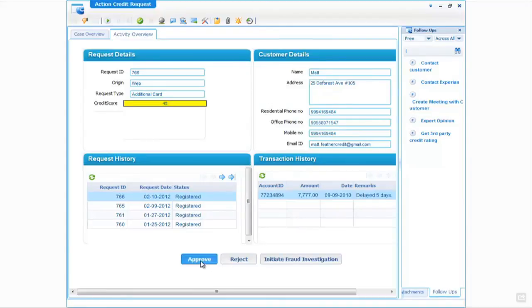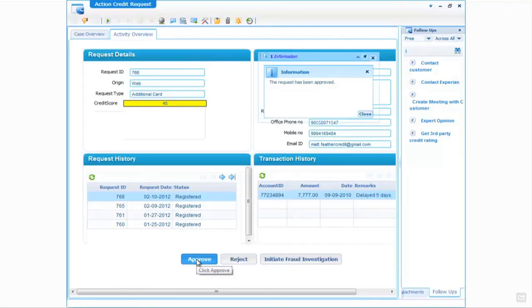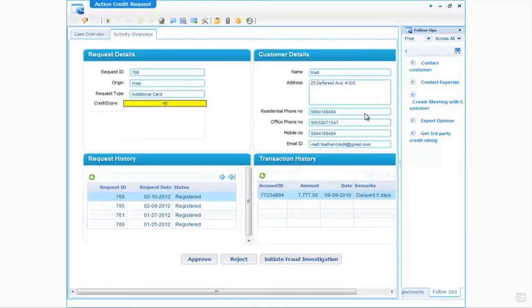What we're going to do in this case is approve the credit request. We can see the request has been approved, and what happens now is this will be closed and move on to the next stage in the process.